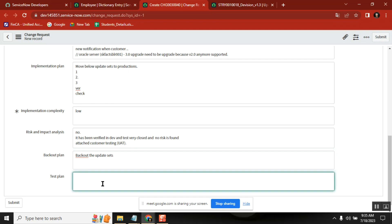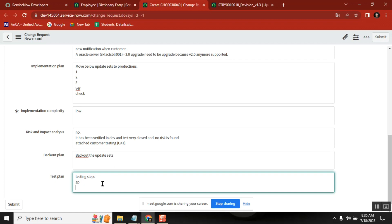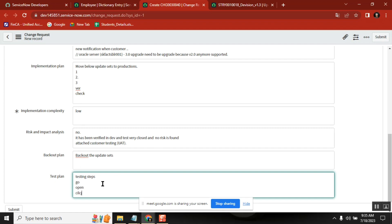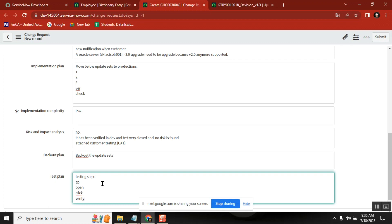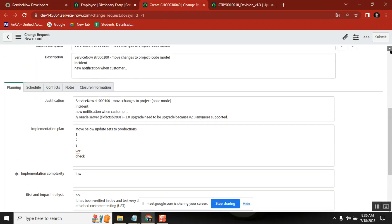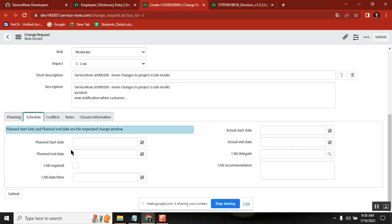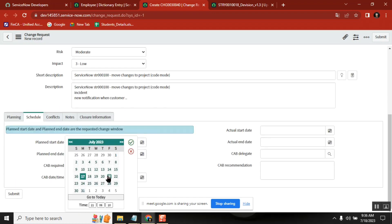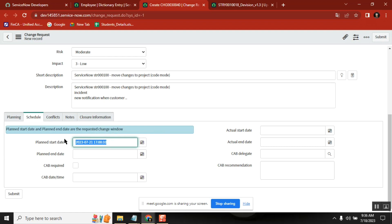Once you move to production, if you want to verify something, what are the things you need to verify? Go to incident application. Testing steps — all you write it. Go to incident application, open this option, click this option, verify this behavior in production. These are all planning. When you want to implement it — what time? Exact time frames: Friday evening, five o'clock to seven o'clock.